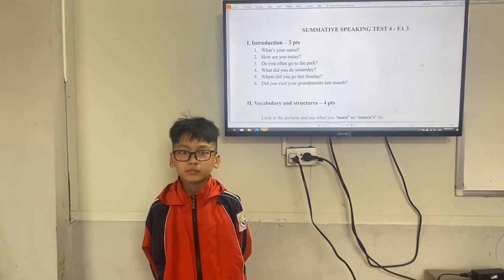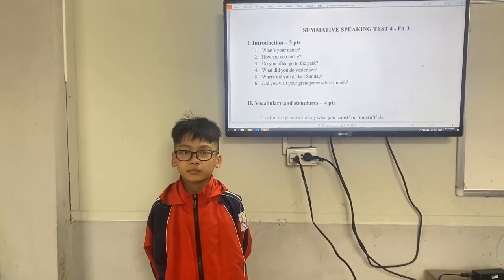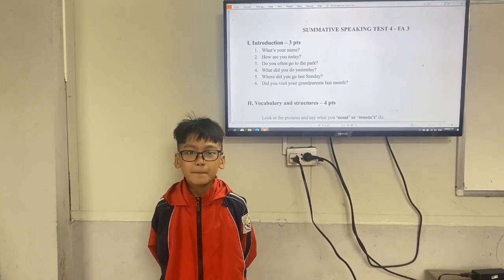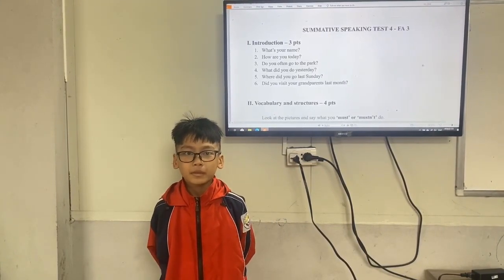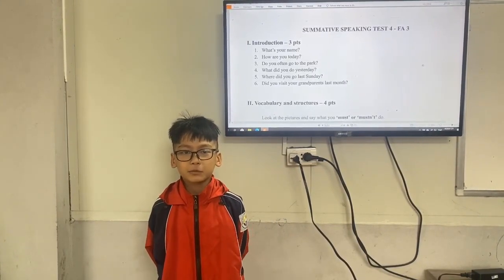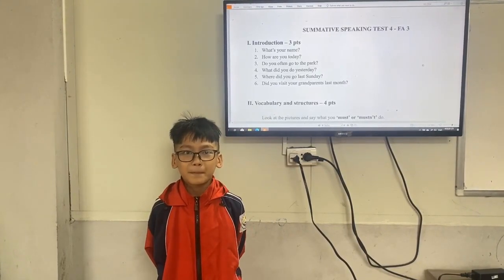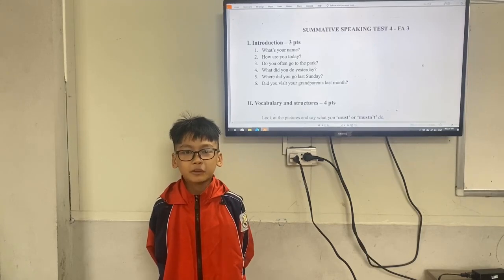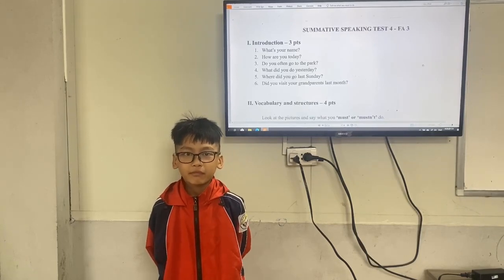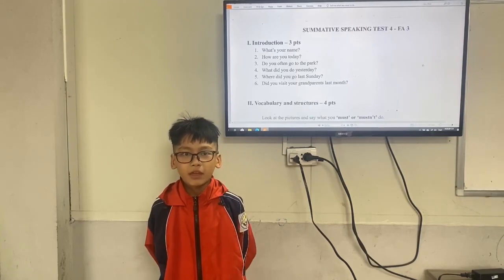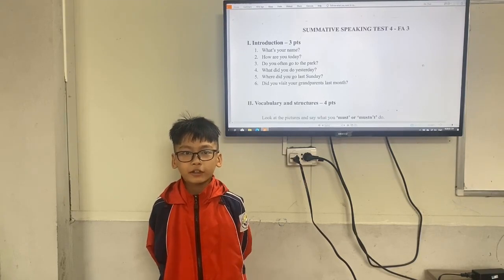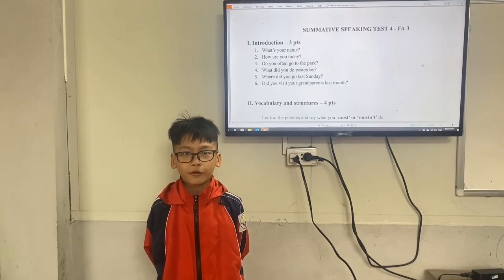Hello, today we will have a speaking test. Are you ready? Yes. Okay, what's your name? My name is... How are you today? I'm wonderful. Do you often go to the park? Yes, I often go to the park.